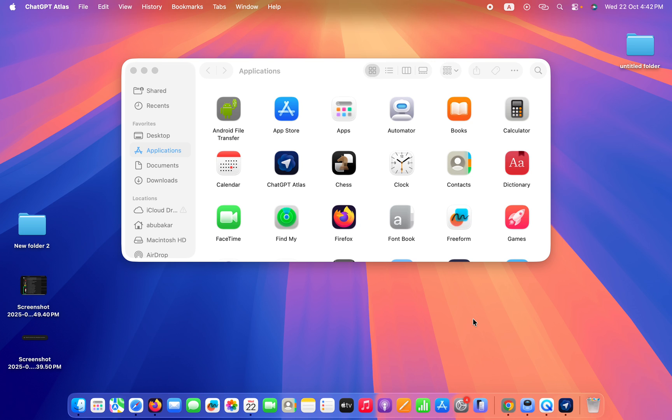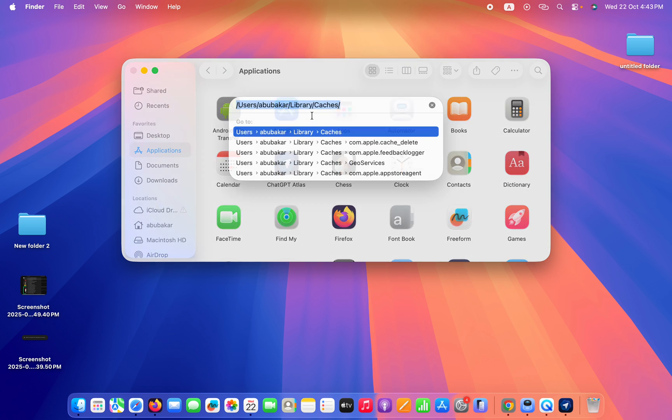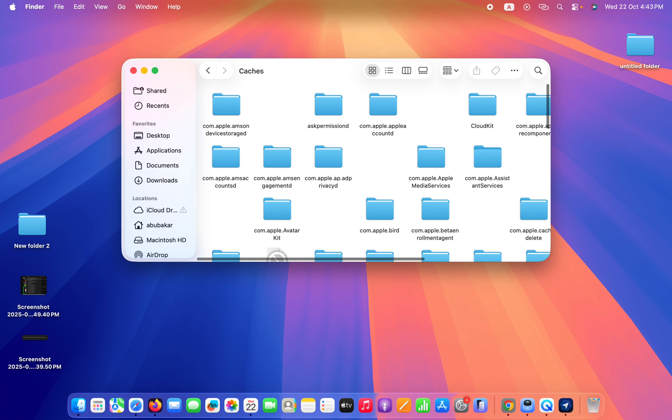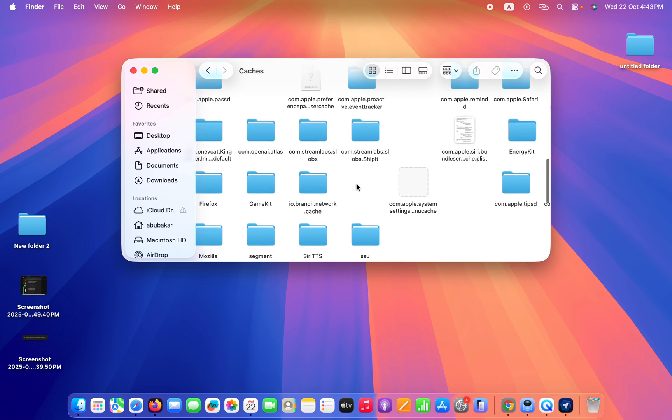Once you open Finder, press Command+Shift+G button. When you press Command+Shift+G, it will open this type of pop-up. You need to type this and click on the Enter button. It will open this cache file.